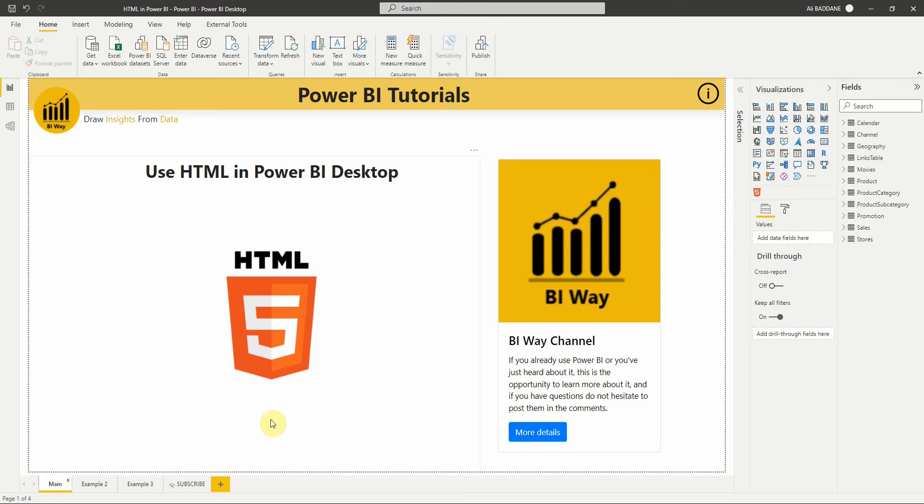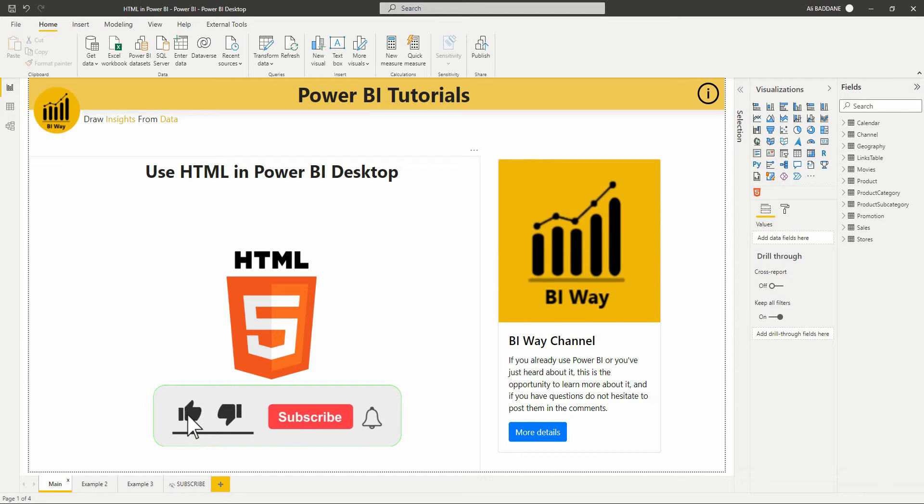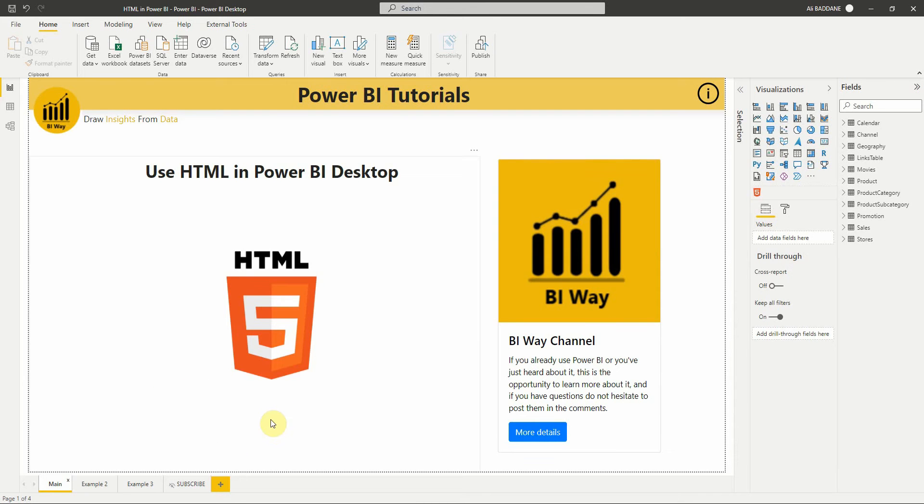Hello everyone and welcome to this new video from BiWay. If you're finding us for the first time, hit the subscribe button to stay up to date with new videos. In this video, I will show you some examples of using HTML in Power BI Desktop to enhance your reports with cool visuals.